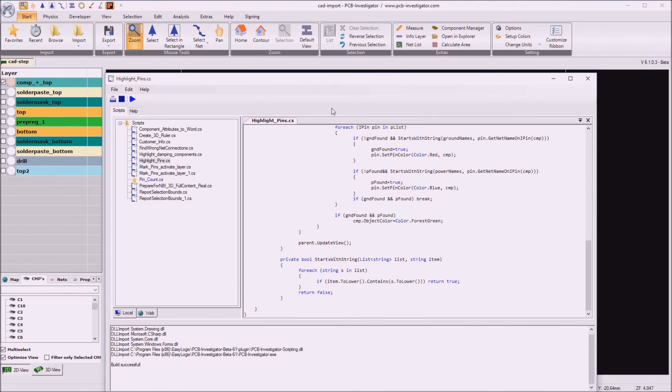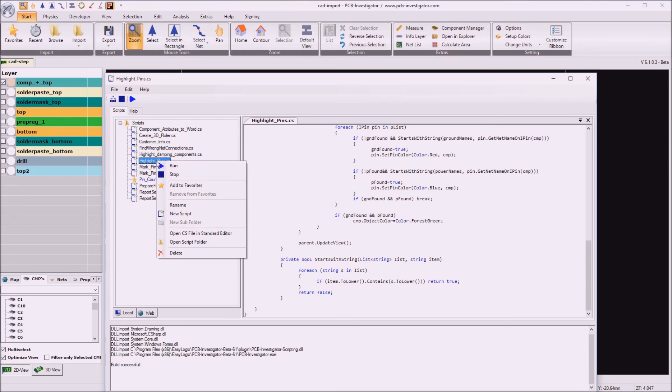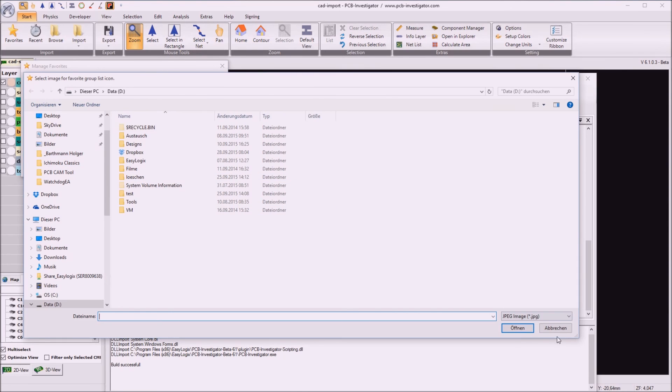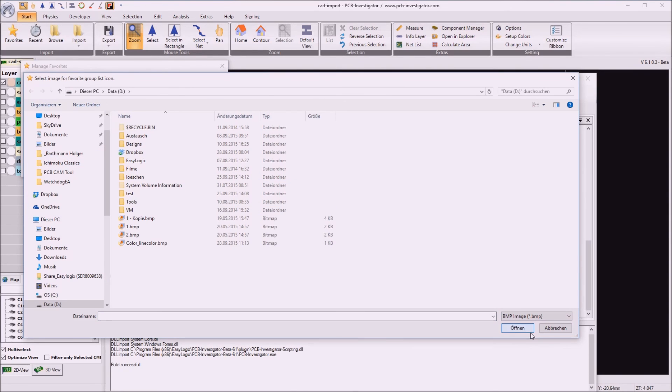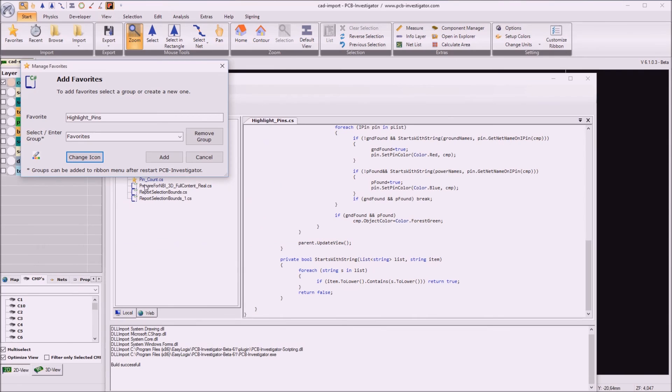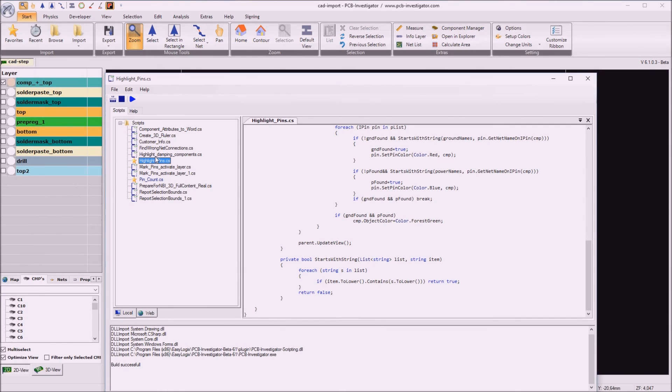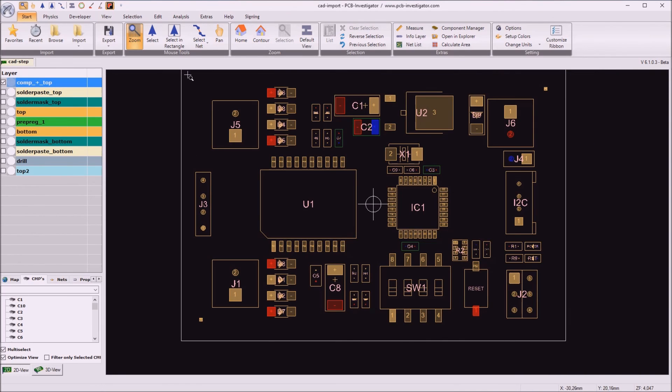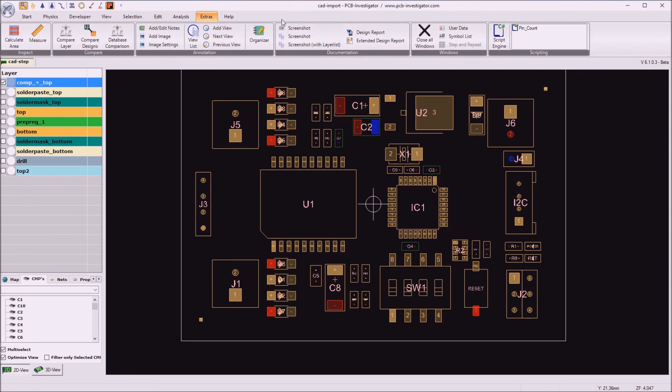So if this is a script we want to use more often, we can define it as a favorite script. This can easily be done by right click on our script and say add to favorite. We can give it a name and we can also select an icon. I give this color icon here and say add. So it is marked as a favorite script now. And if I close this dialogue and go to my extras tab again and refresh or reload this favorite list my highlight pins script is here.